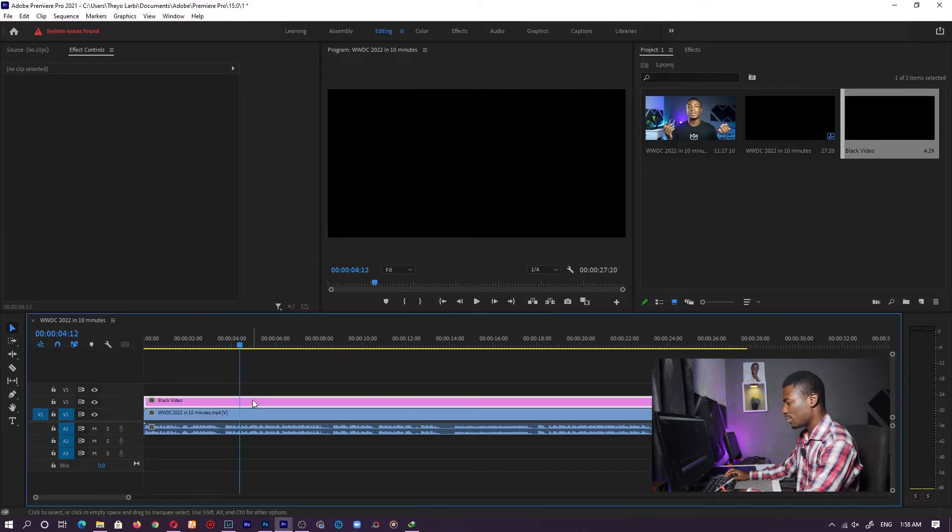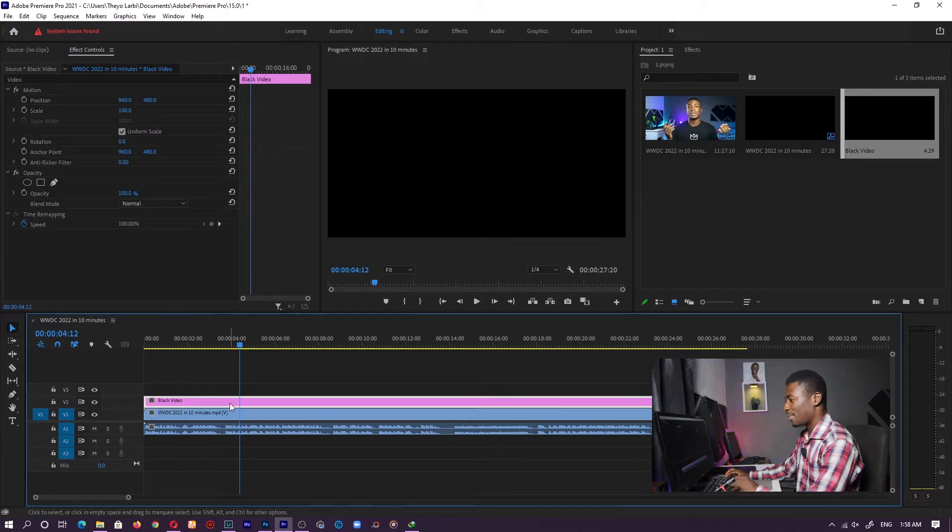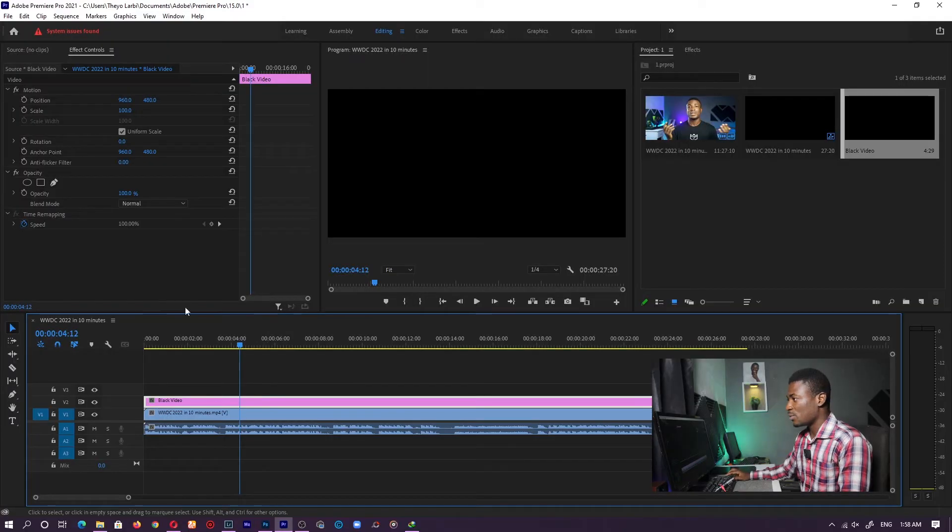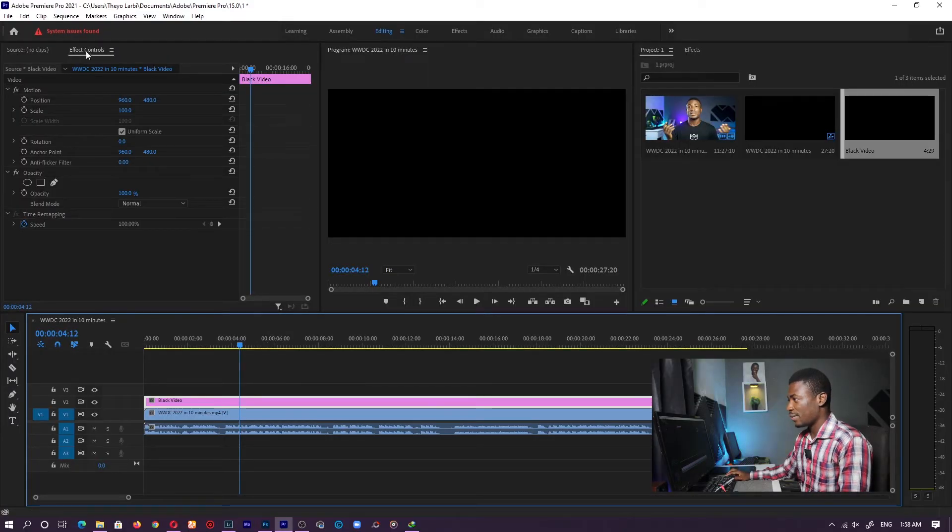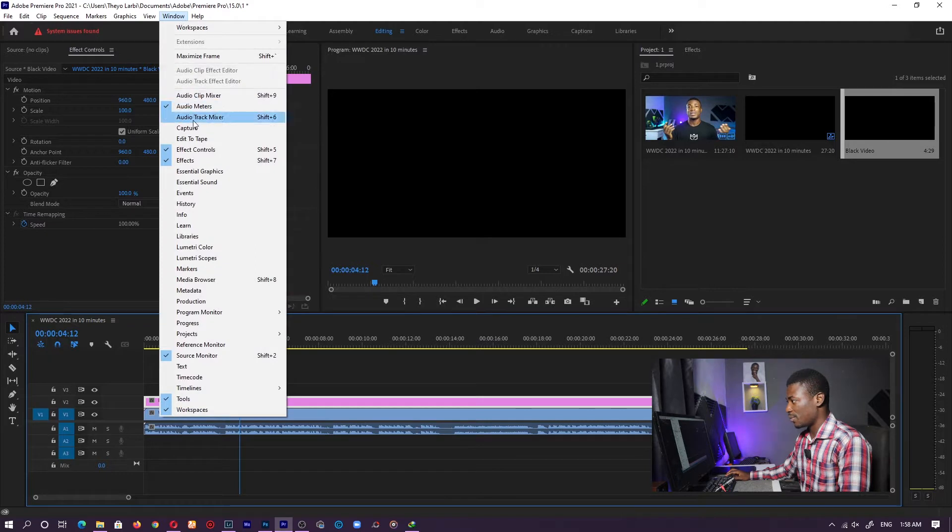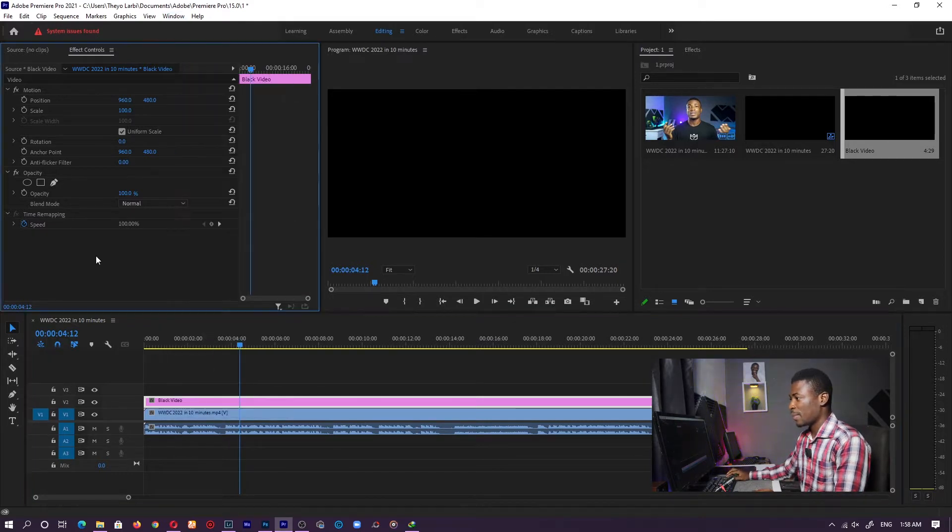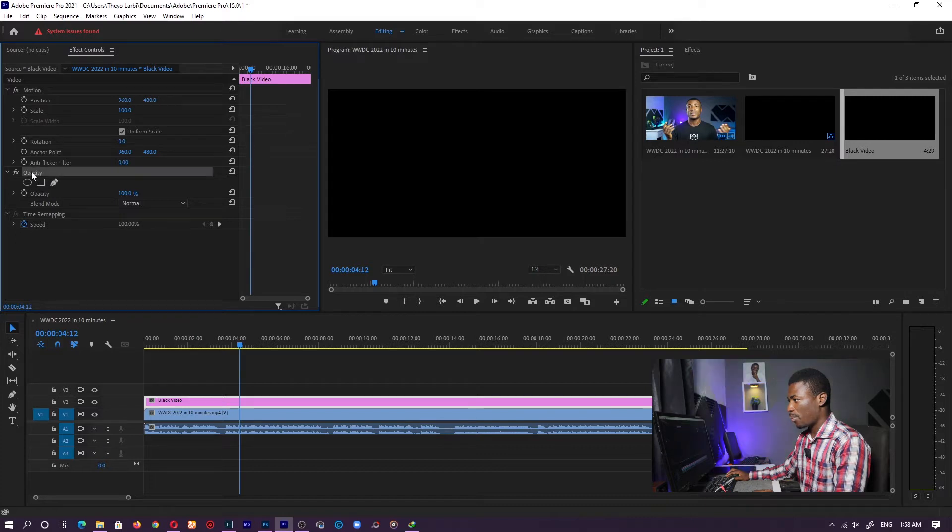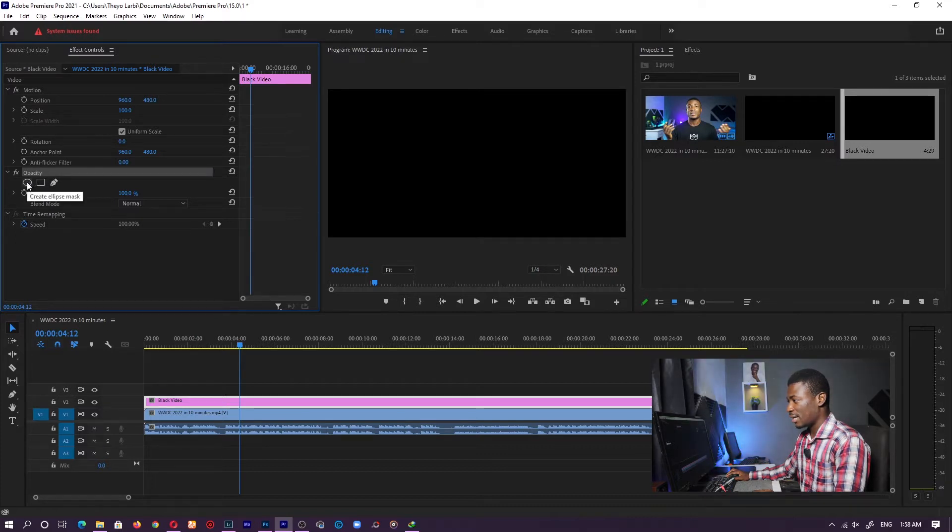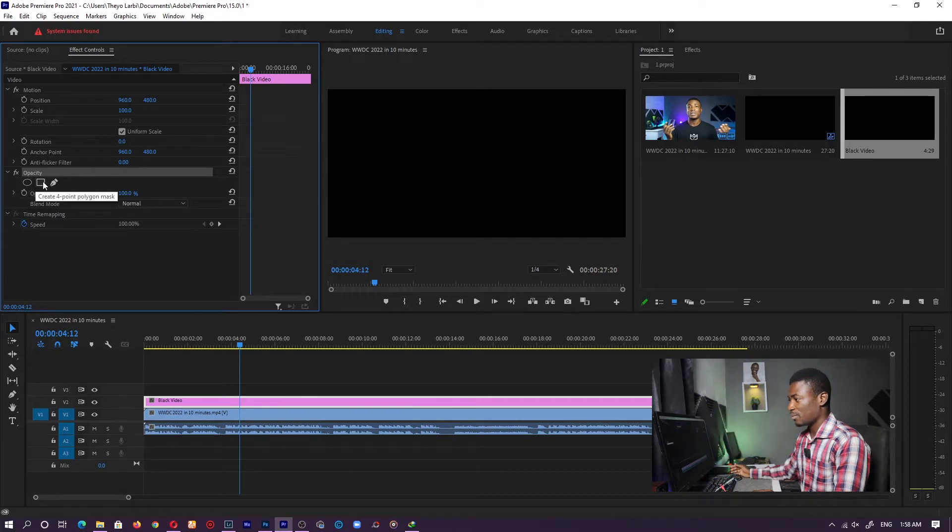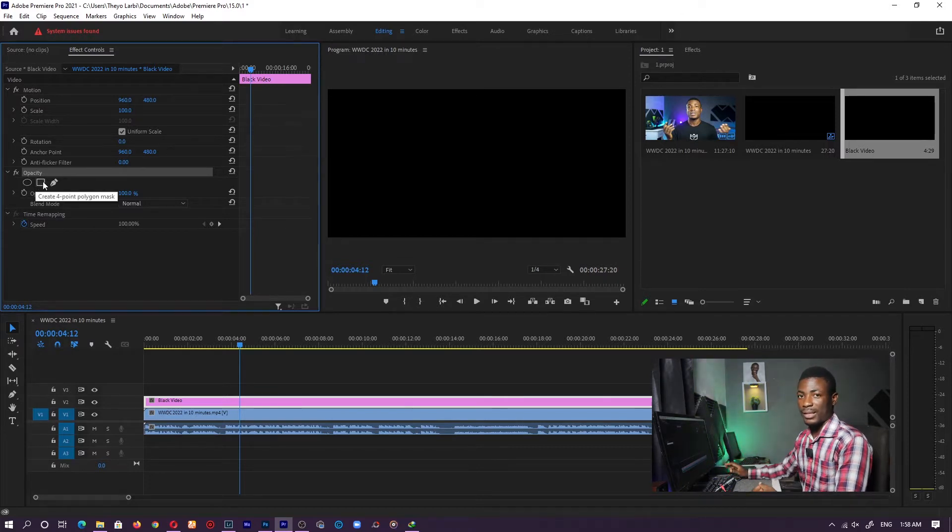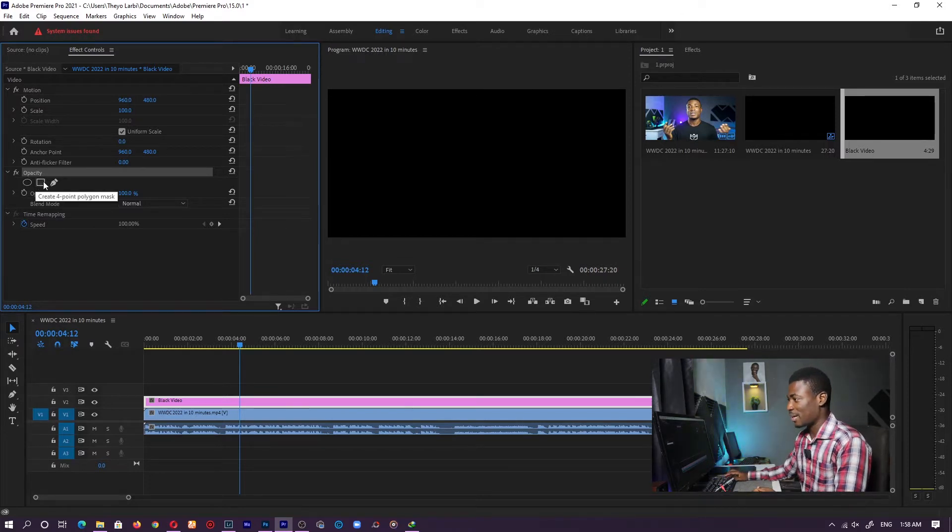Now our main work is going to be on the black video. What we are going to do to get those circles is isolate those particular parts of the video. We'll be using masking. If you look at the effects controls, if you can't find yours, just go to window and you should find it somewhere here or shift five to get it. Under the effects controls, look for opacity. Then you see where we have the ellipse marks and the polygon or rectangular marks. I'll click on the ellipse one.